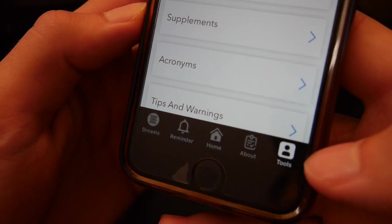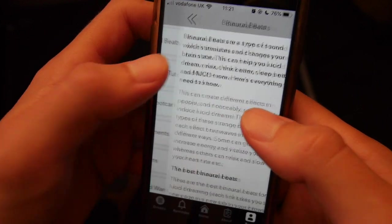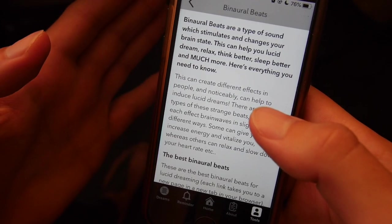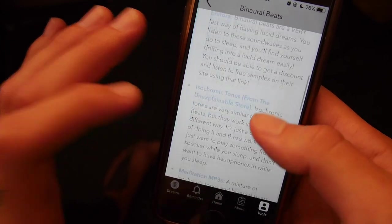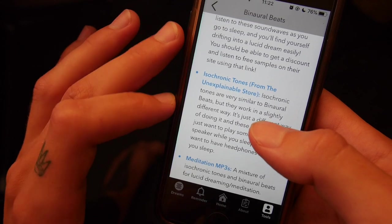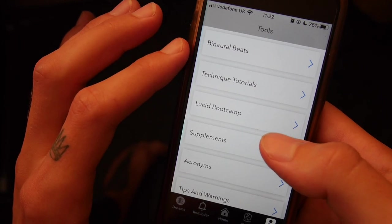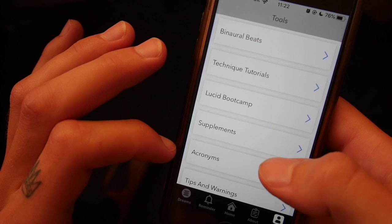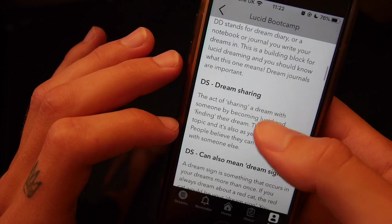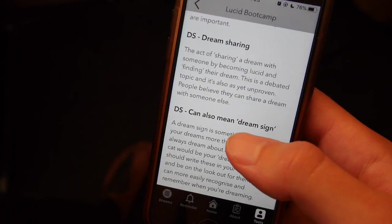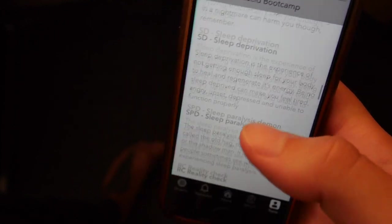The tools section at the bottom of the app gives you a list of useful topics. For example, binaural beats — special sound waves which help you meditate and help induce lucid dreams, like those from the Unexplainable Store, which I've genuinely tried and can recommend. There's also an acronyms section that tells you what all the lucid dreaming acronyms mean, so when you're on forums or talking to friends you can understand them all.